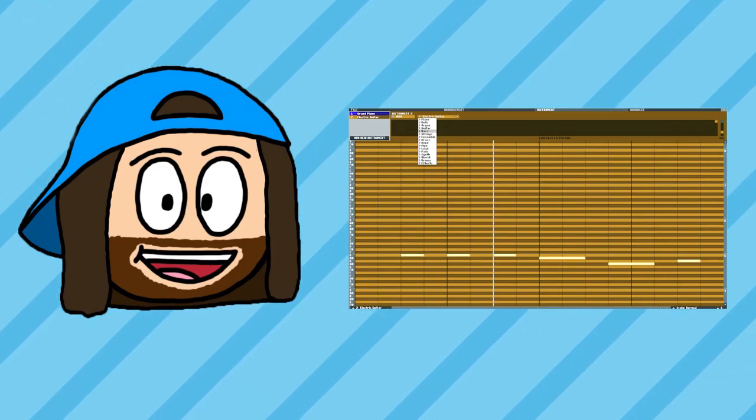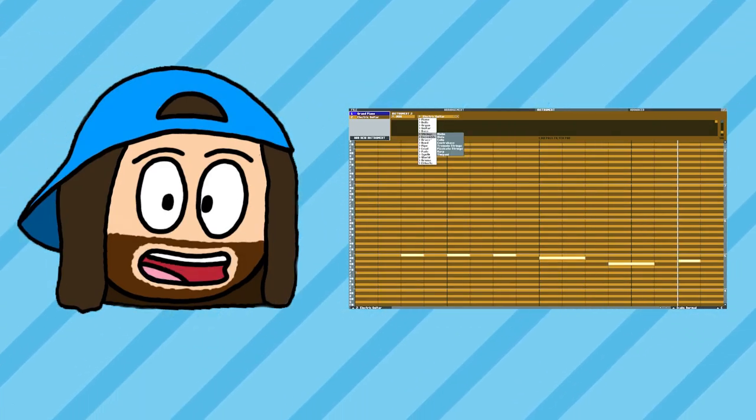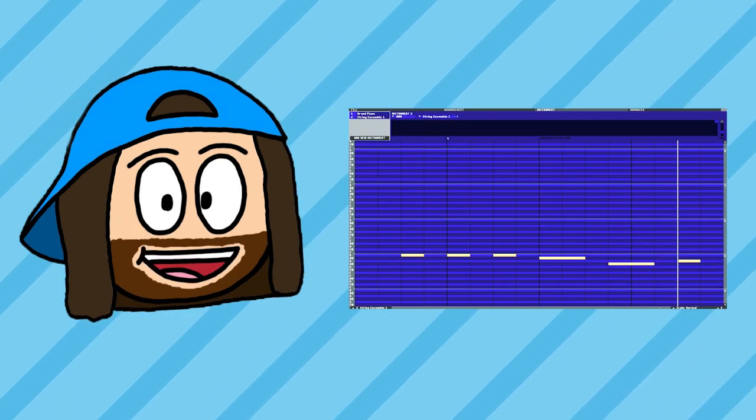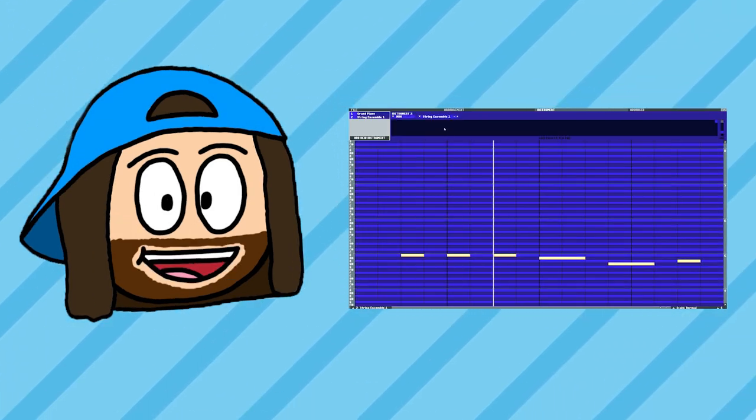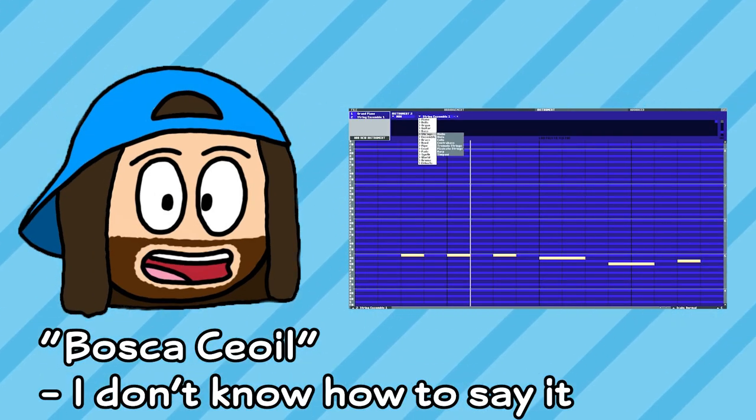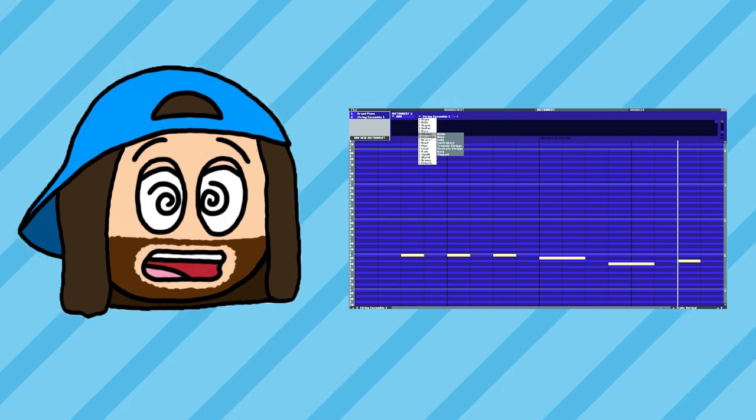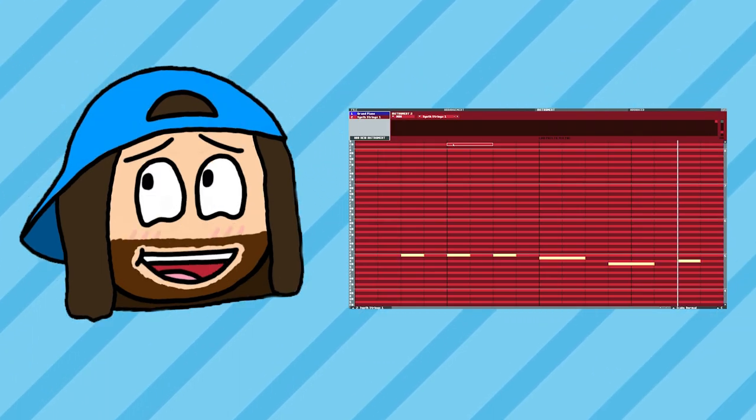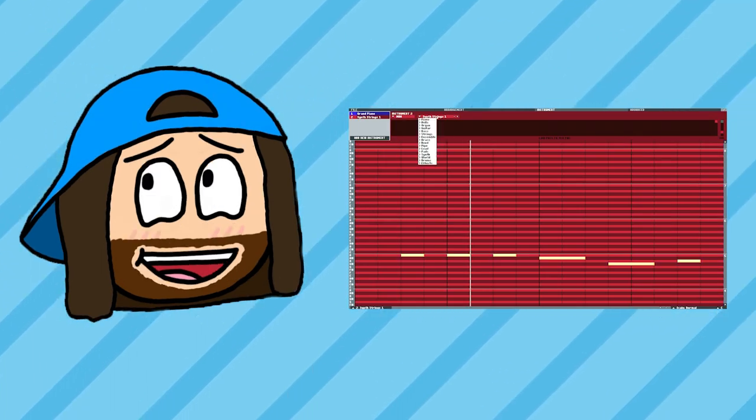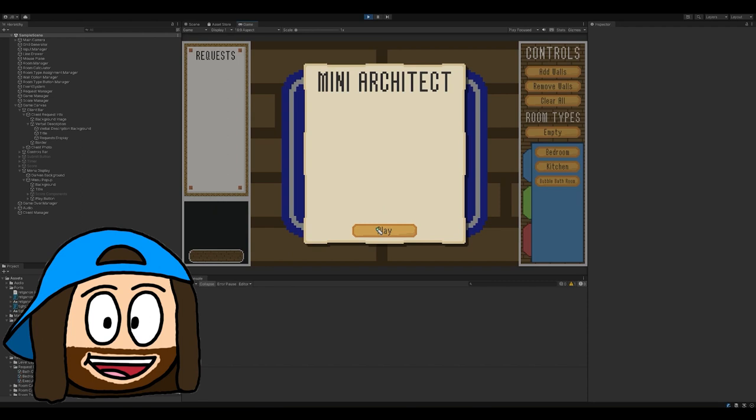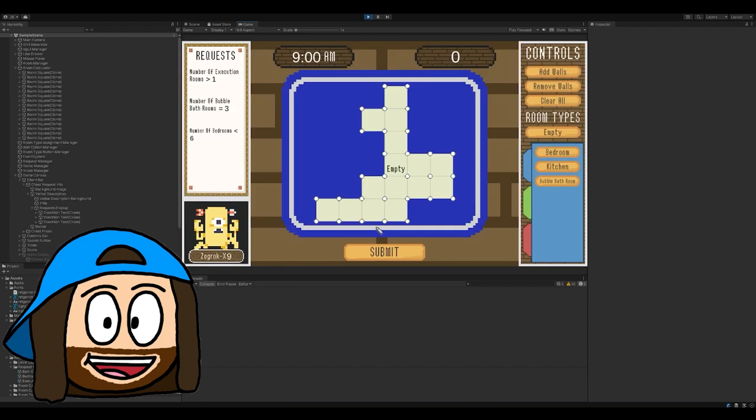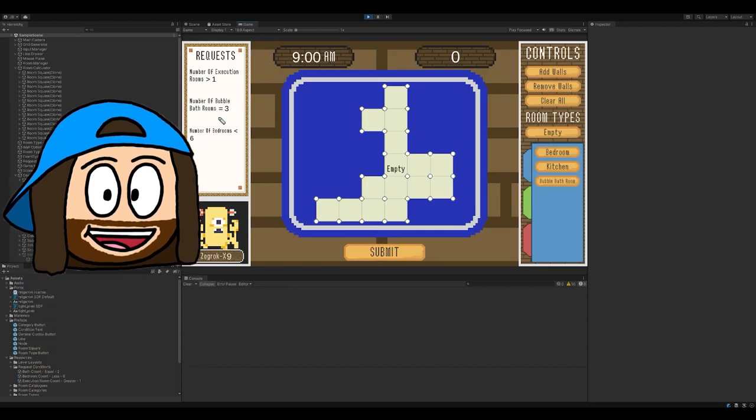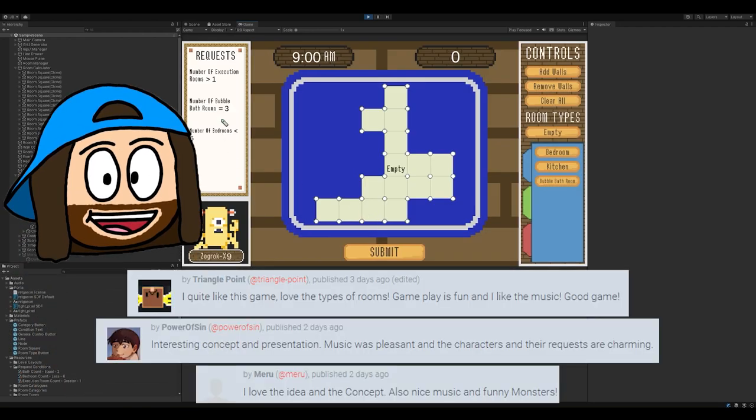Next on the list was audio. Now, I've never made my own audio before, but I'd seen Brackeys use Bosca Ceoil, so I decided to download that, and struggled immensely. For context, I am incredibly tone deaf, but I somehow managed to fumble my way to a little tune that I didn't mind, and the early reviews are already giving good feedback on it, which is great to see.